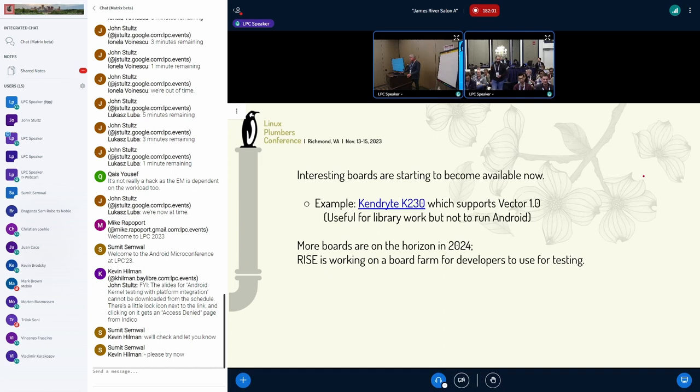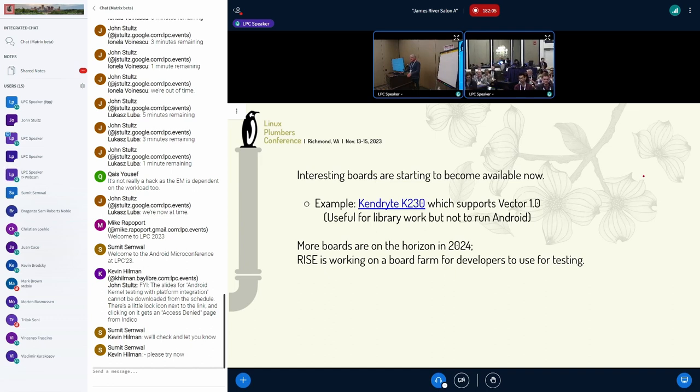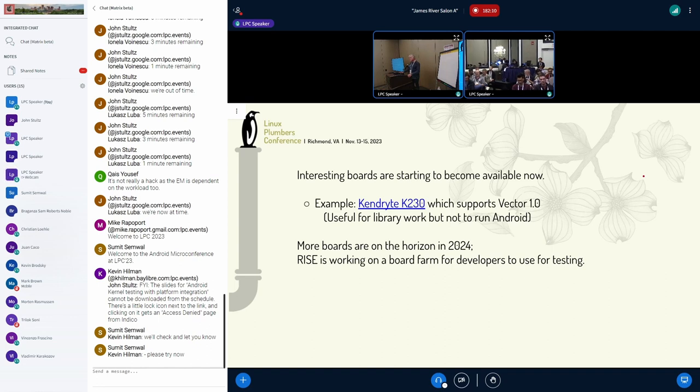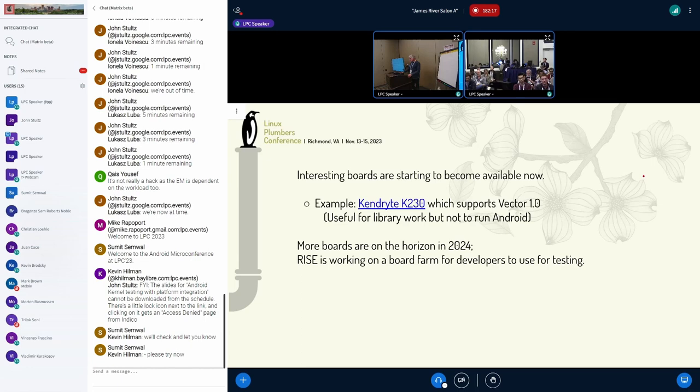And RISE, in the RISC-V International Forum, is working on a board farm. We already have the CI going if you want to use that. But a board farm will be a lot more useful. So we're working on a proposal for that to enable people to actually test things on real hardware, which will be a lot more interesting when there's more of it.